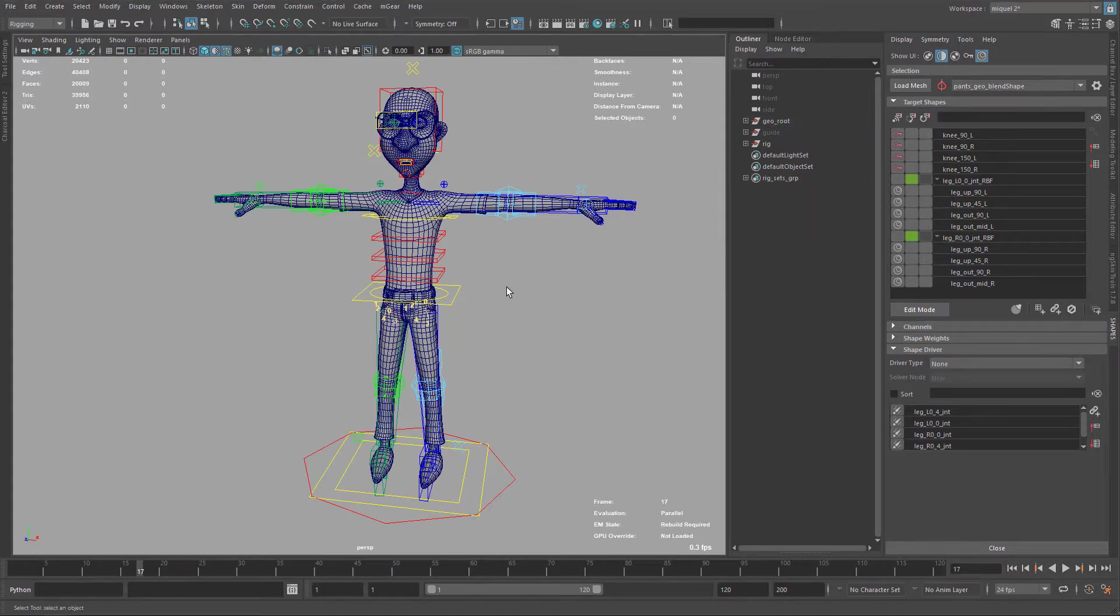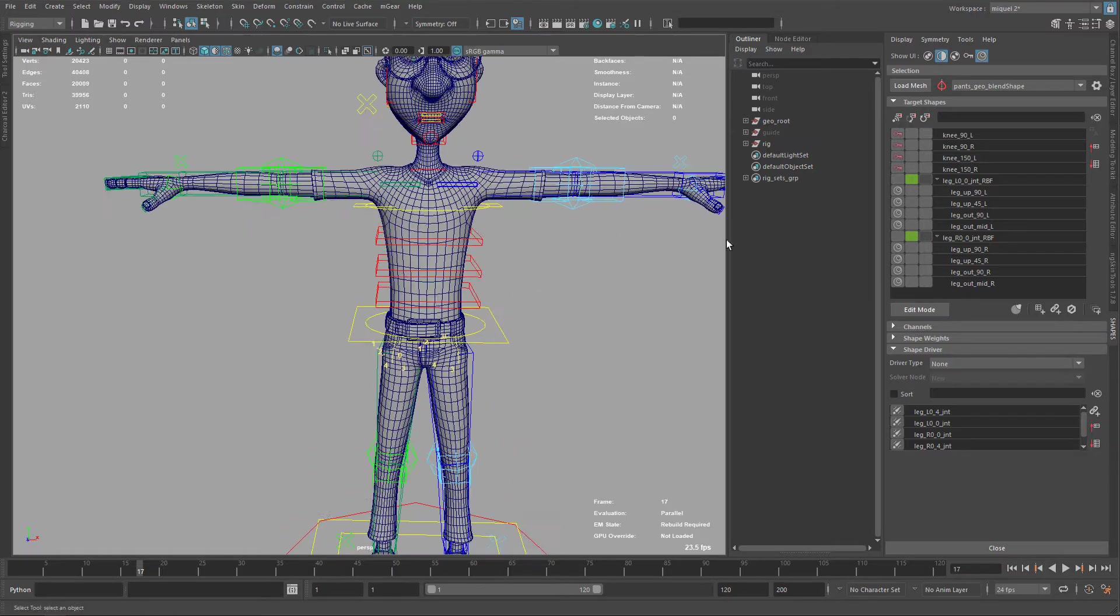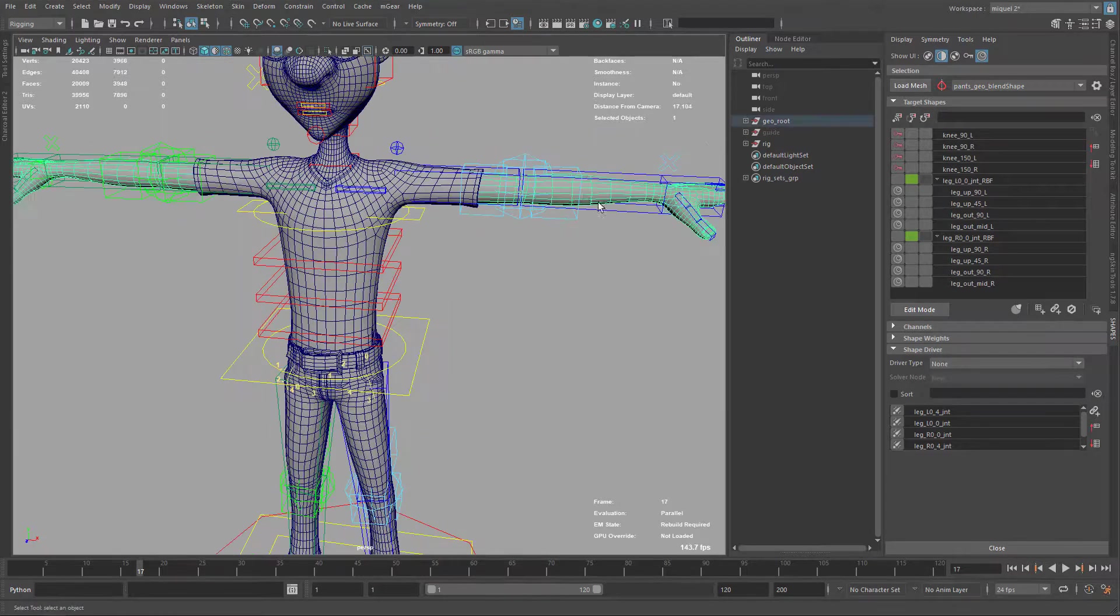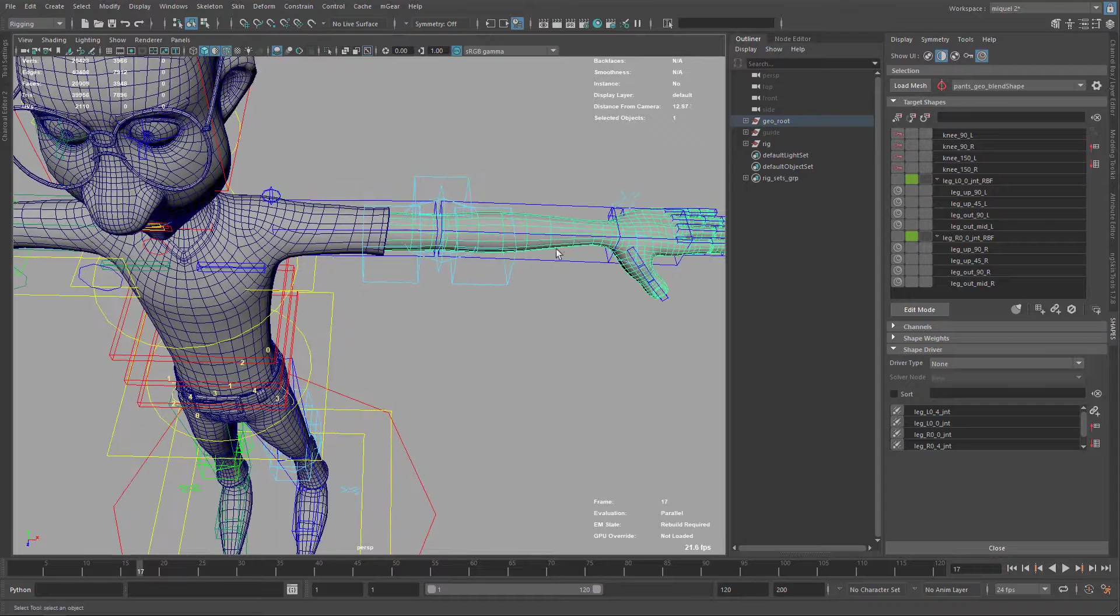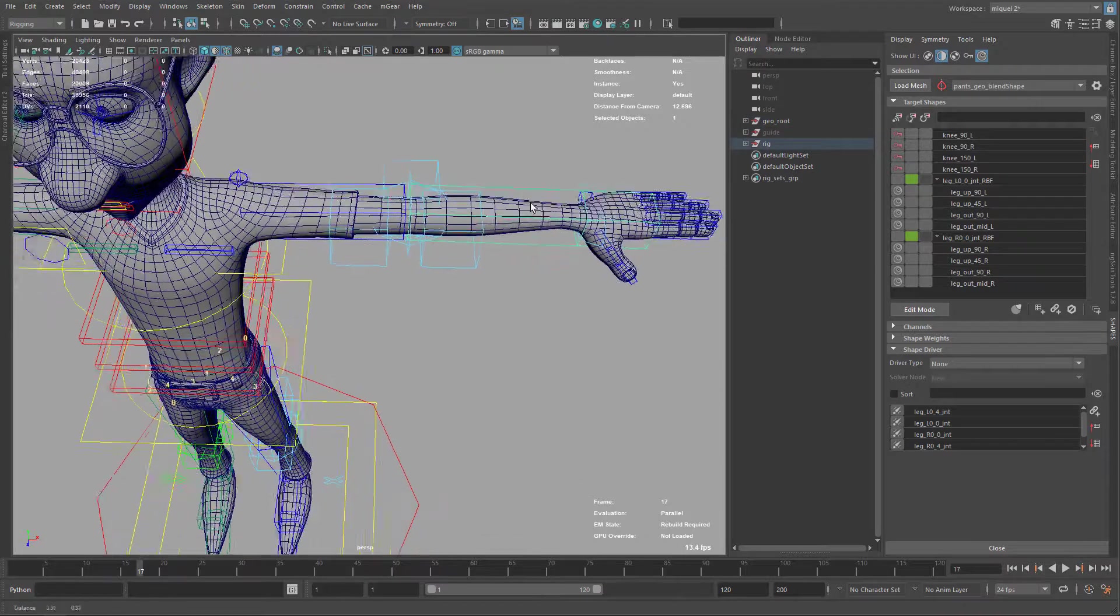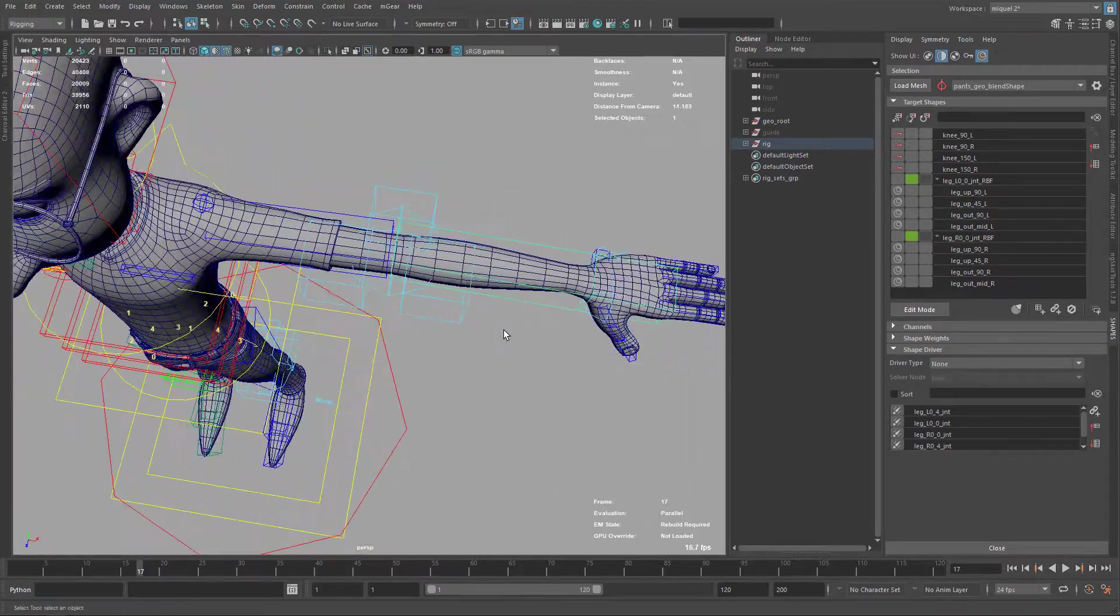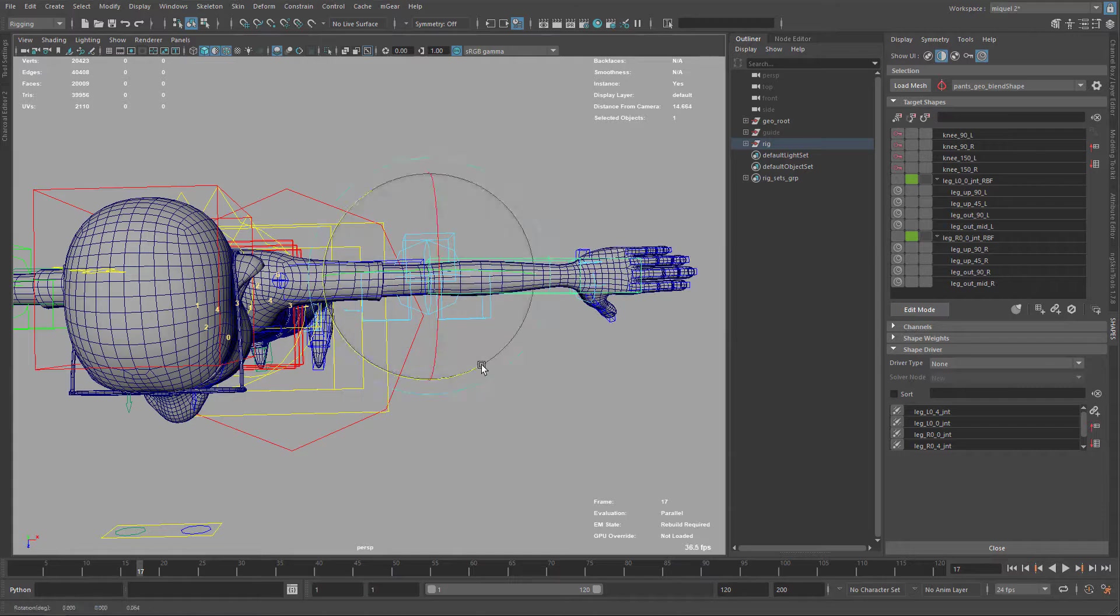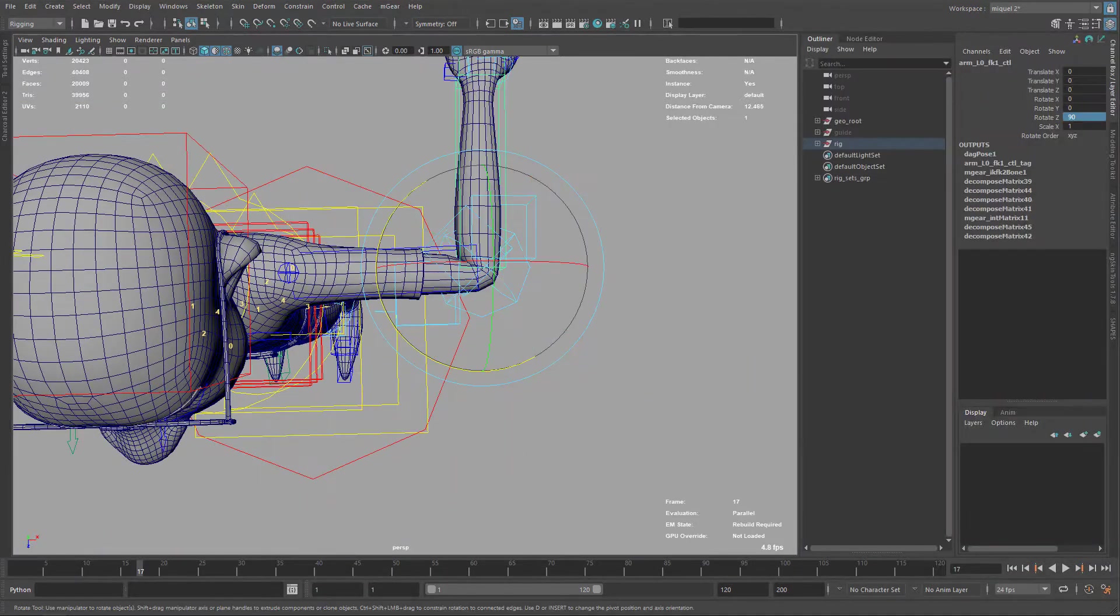Now let's continue with the arms. For the arms, I'm just gonna do the elbow first. I'm gonna speed up this process from here. Now I'm working on the elbow, and first I'm just placing the correct position to start.